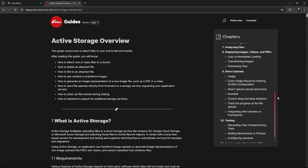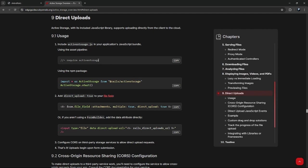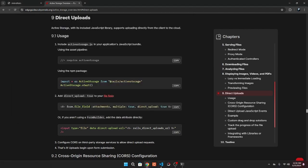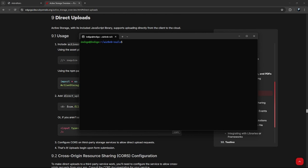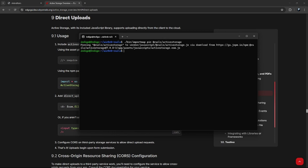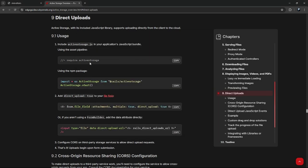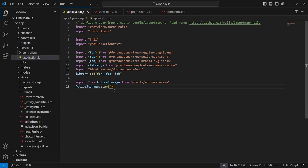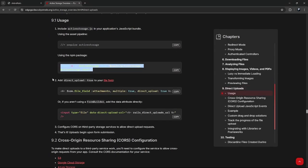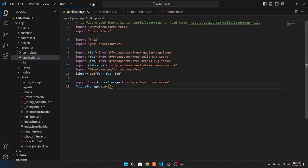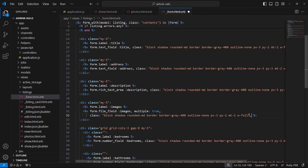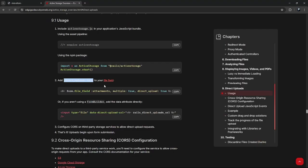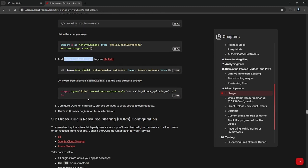Let's look up Active Storage with Direct Upload on Ruby on Rails Guides. To use it we first need to add the package. Since we use import maps instead of yarn add, we run: ./bin/importmap pin @rails/activestorage. Now we can go import it into our application.js, import Active Storage and start it. We can also add direct-upload-true to the file field, or use a library like Dropzone for more custom UI. I'll just use the built-in and write custom code to make it look prettier.